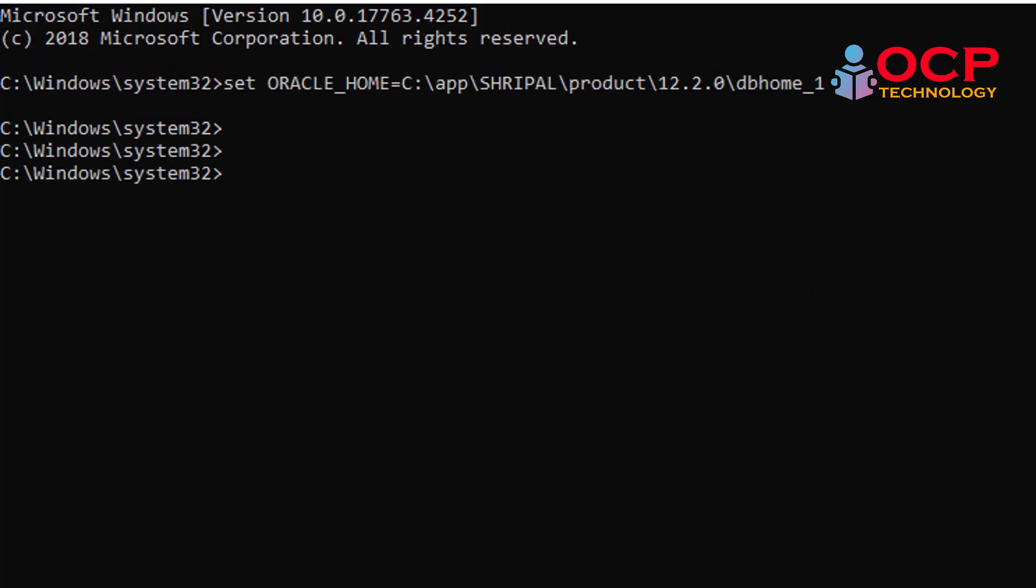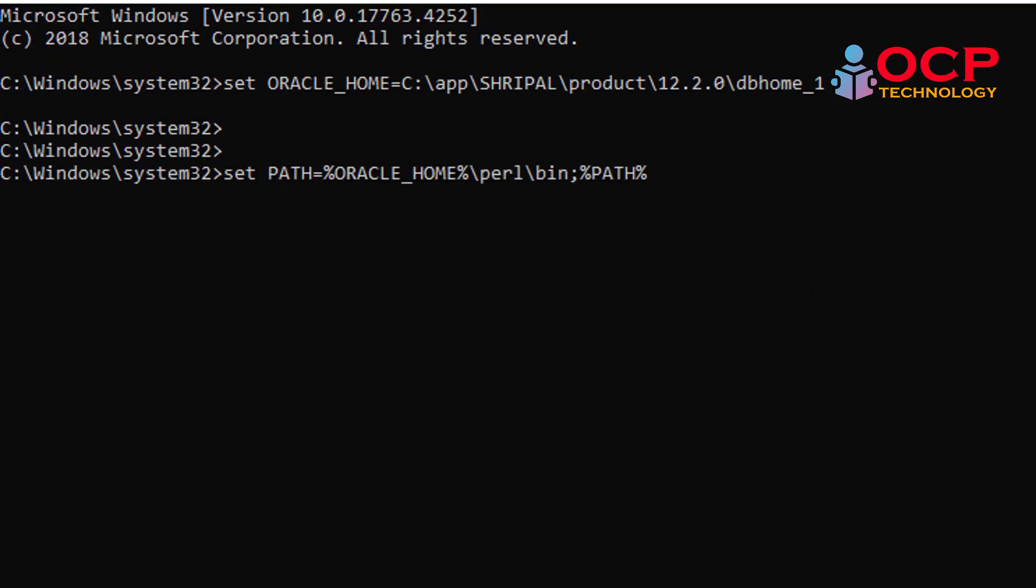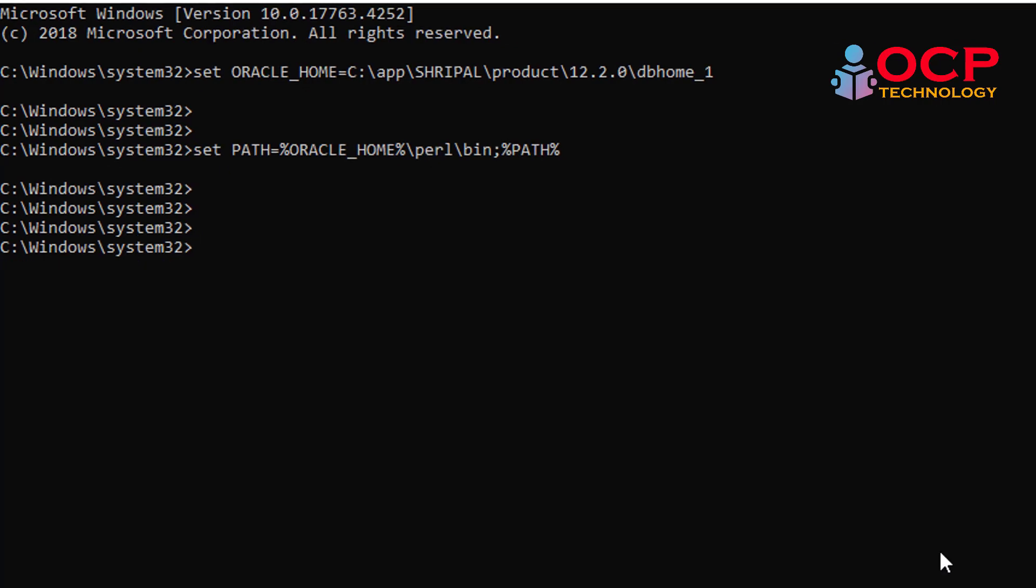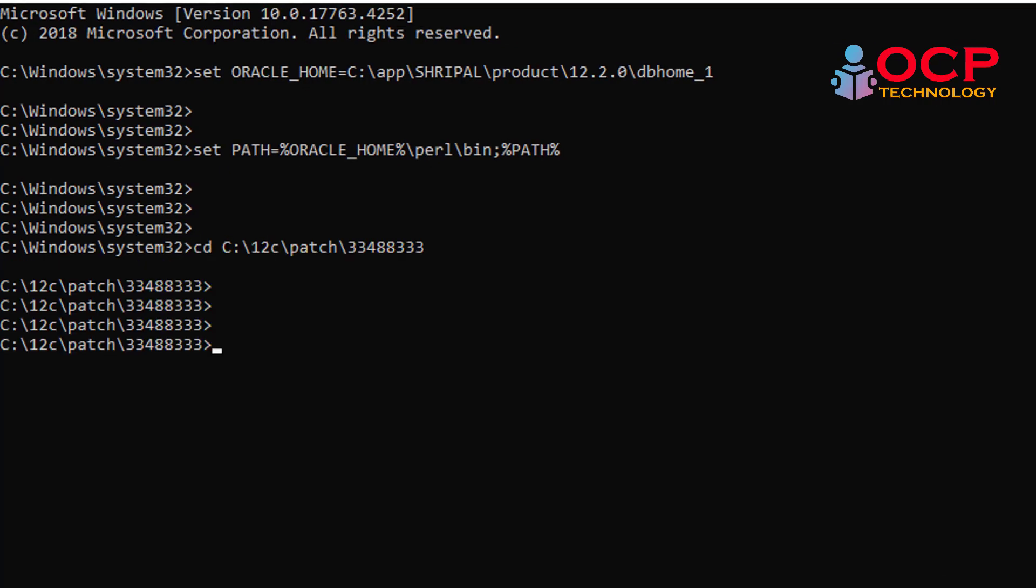Set the environment variables and change the directory where you unzipped the patch using the CD command. Now execute the opatch apply command. Just follow me.